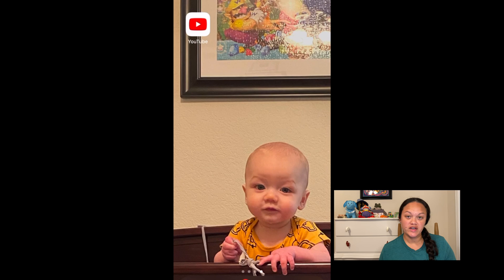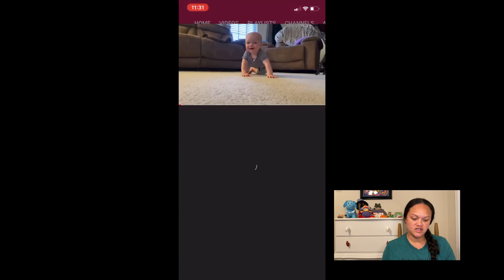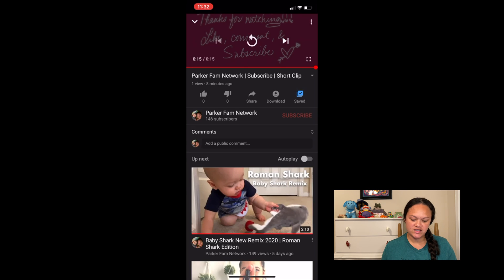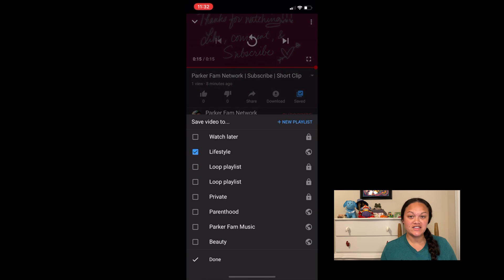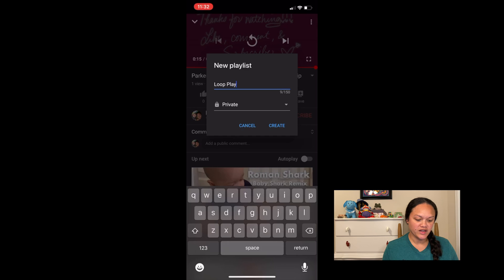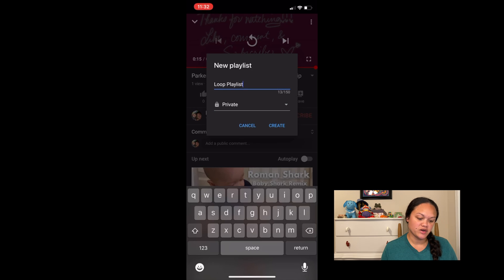So if you have a mobile device, this is what you're going to do. You're going to click on YouTube and go to your favorite video. You are going to click save. The next step is going to depend on what you want to do. If you want just this video on loop, you're going to make a new playlist — we're going to call it loop playlist — and you can change the privacy settings whether you want it public, unlisted, or private.